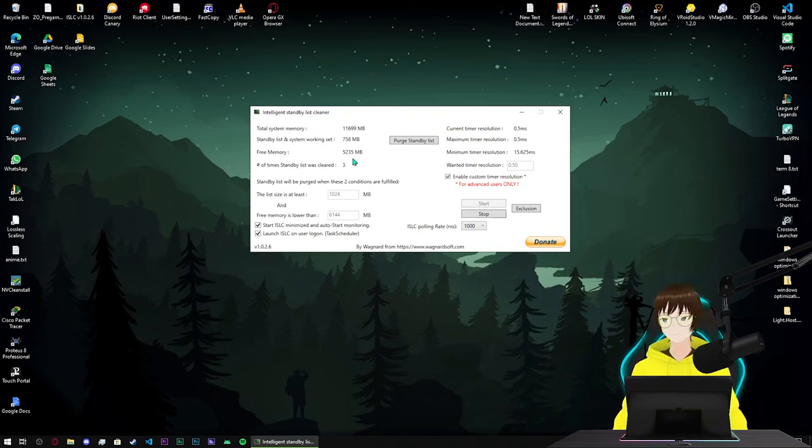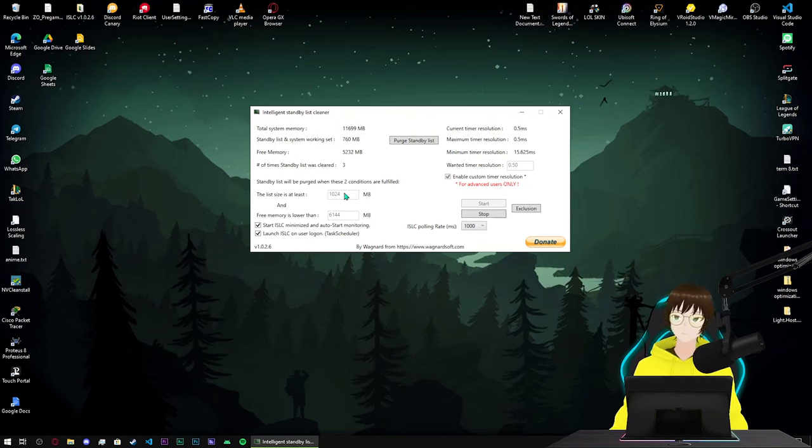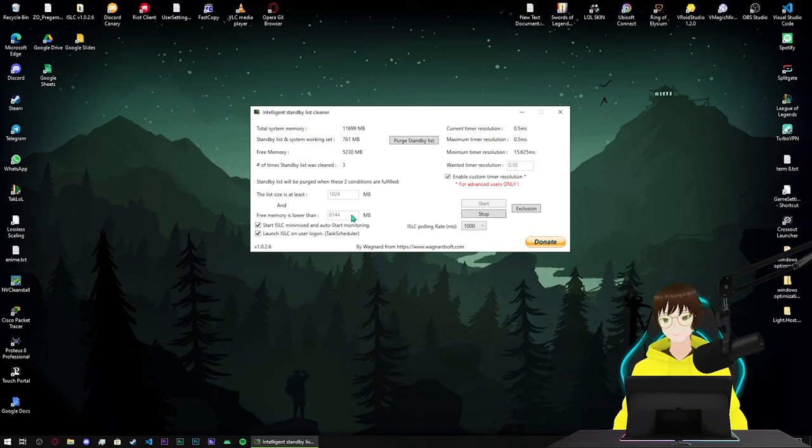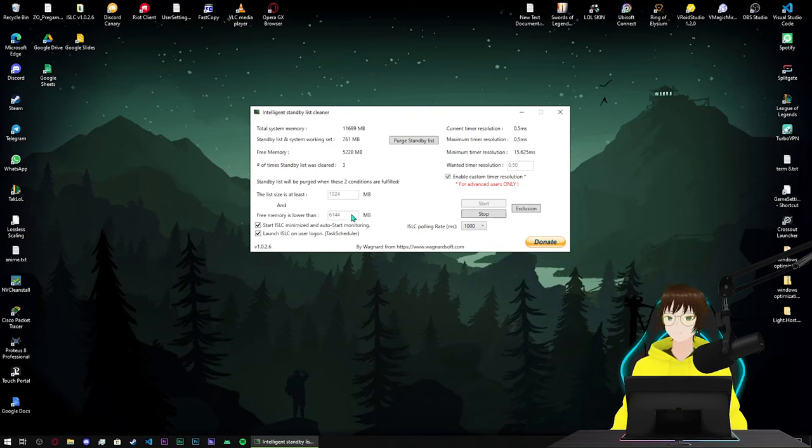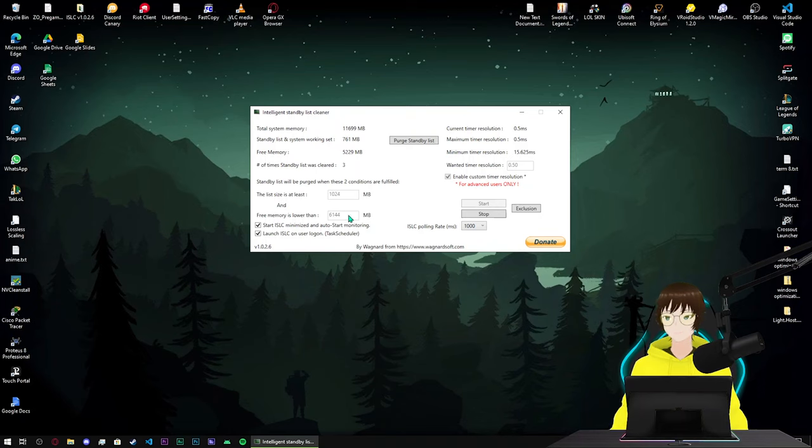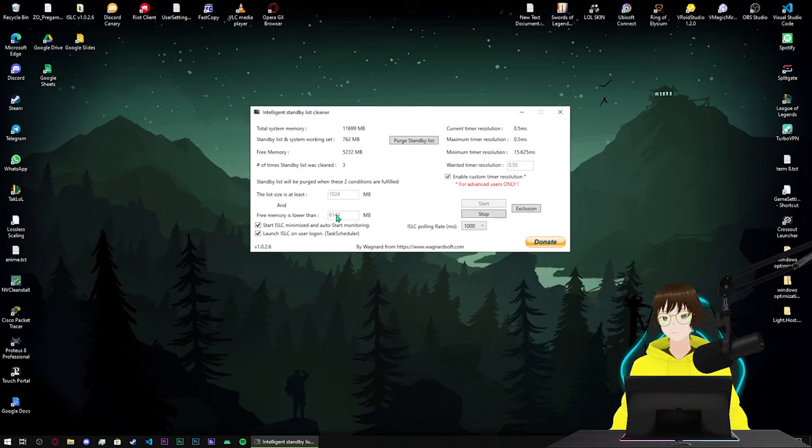Next thing is the list size. Do not change this number, do not change this number. But this number, free memory is lower than, should be half of your physical RAM. If you have 16 gigabytes of RAM it would be 8000 megabytes. It doesn't matter to put that actual number, just put 8000 megabytes and that's done. Click on both of these options.